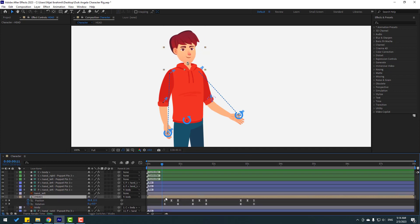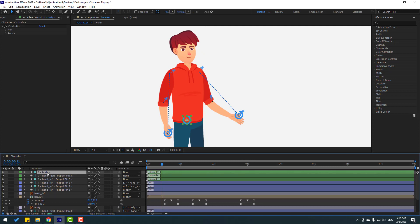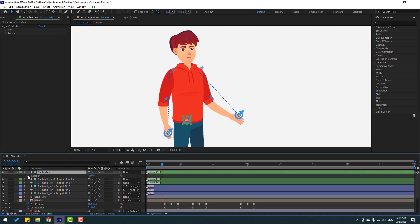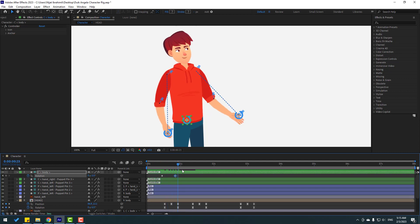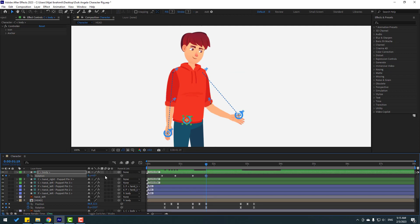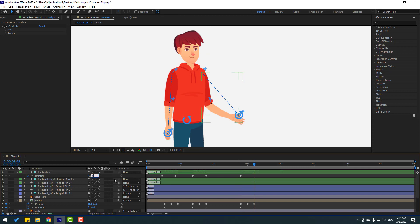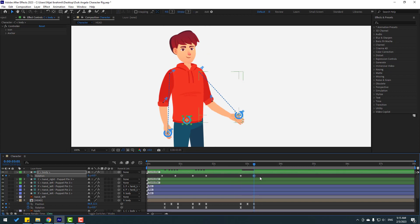Select the body controller, press R to open rotation, and make a rotation keyframe. Go to frame 10000 and change rotation to minus 3. Make a new rotation keyframe, go to frame 10000, and change to 4 or 3. Then make a new rotation keyframe, go to frame 10000, and set to 0.